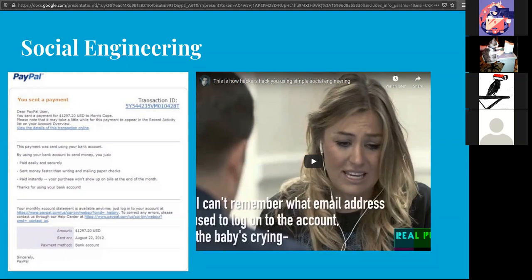There are variations to phishing. There is spear phishing, which is targeting specific users like CEOs, for example. There is whaling, which is targeting the bigger fish like a wealthy individual or a senior executive. And there is a thing called vishing with a V, for telephone calls, because the V is for voice phishing.